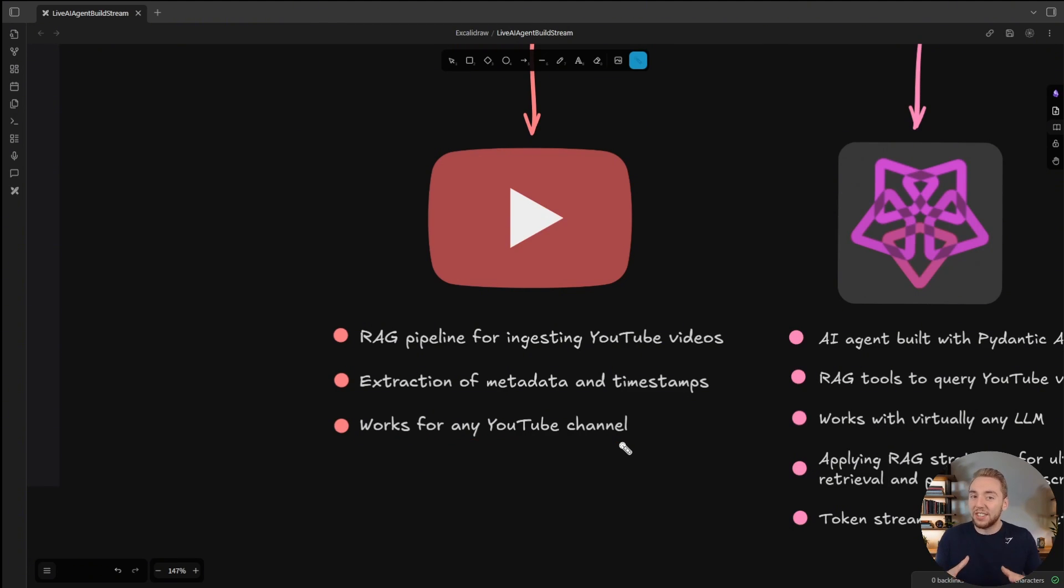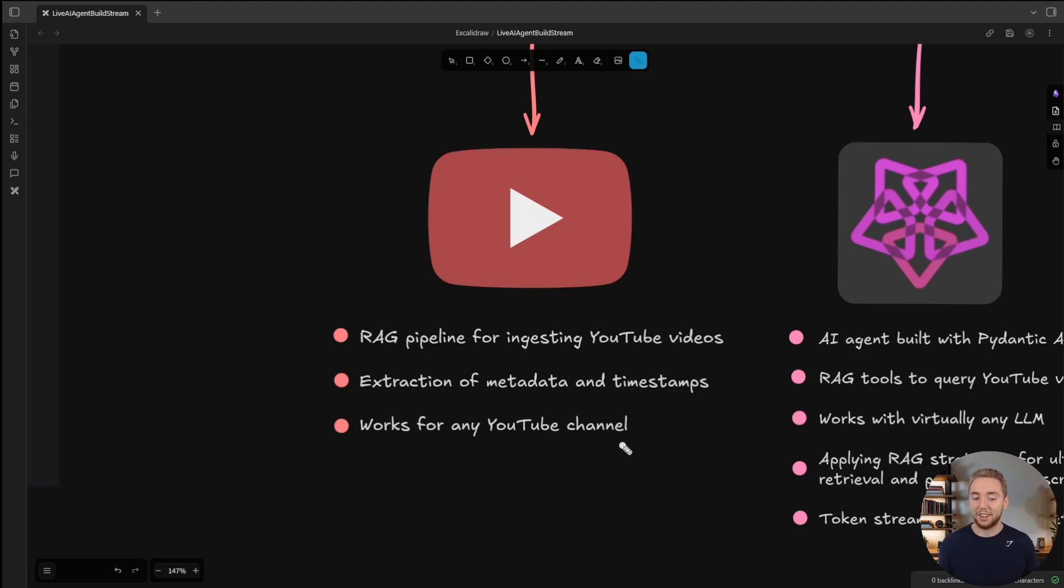This is going to work for any YouTube channel. So theoretically, this agent that I build, you could turn it into an expert for really any content creator. Pretty cool.